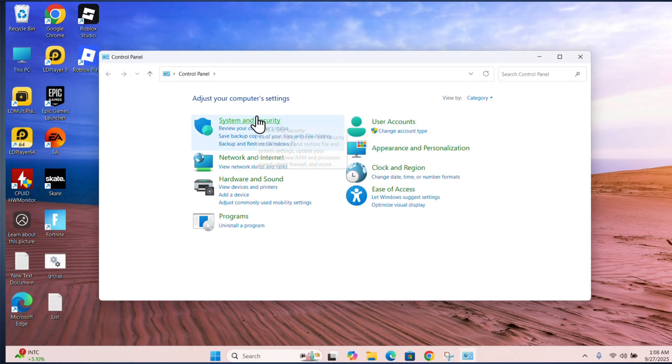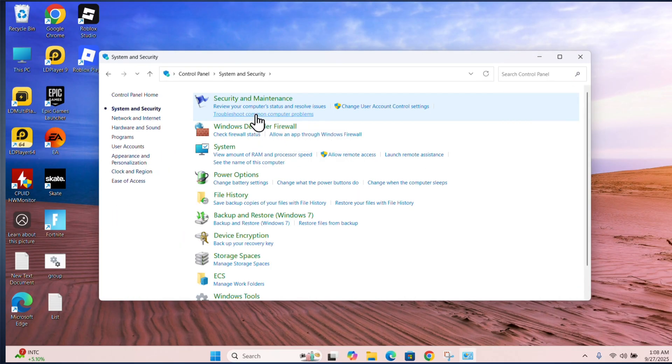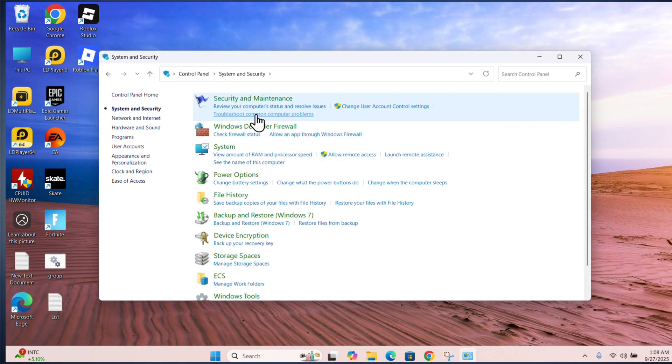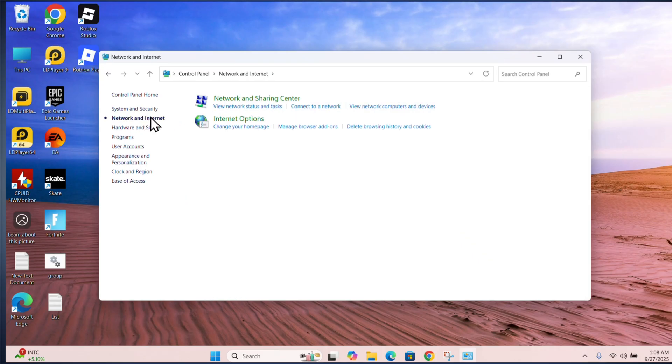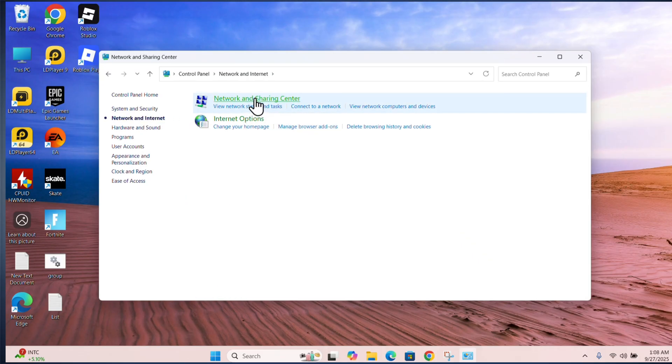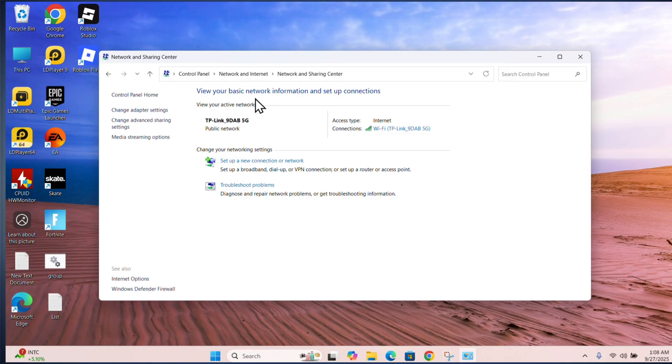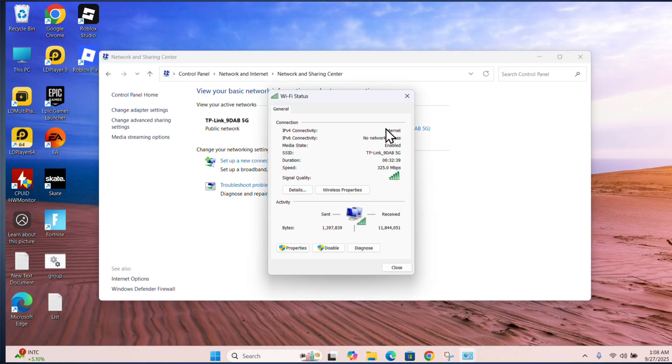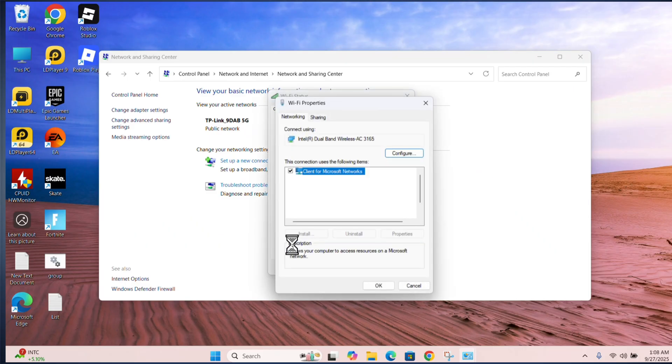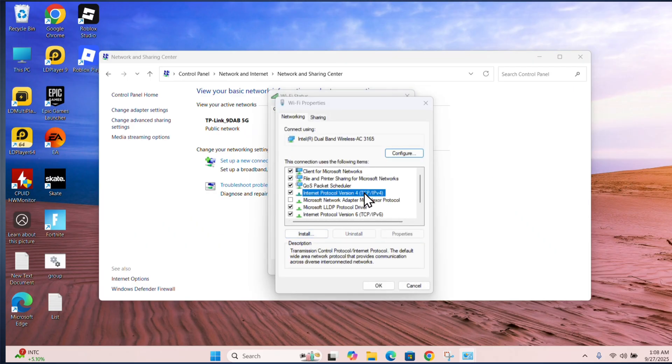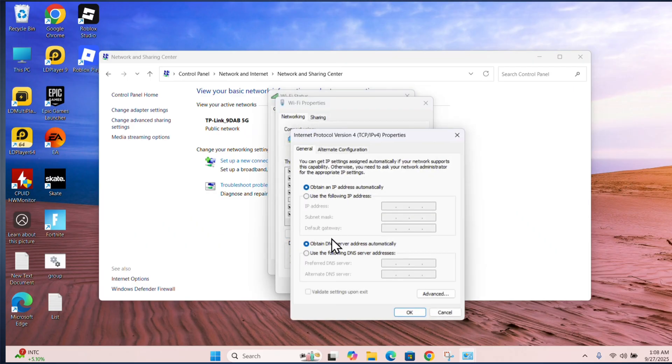Go to network and security, then network and internet. Click on your connection and click on properties.